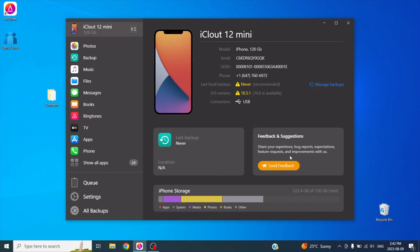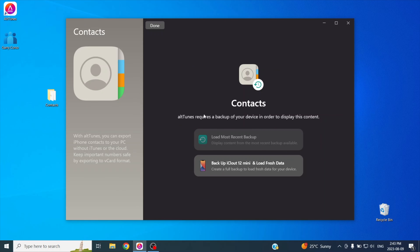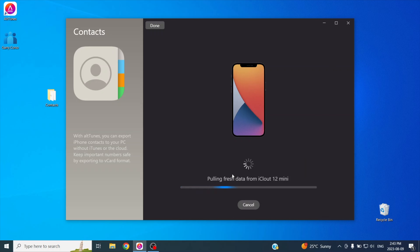On the left side menu, you'll find some of Alttunes' capabilities, things like photos, music, and more. To find contacts, you'll need to go down to show all apps. Here, you'll find all of Alttunes' capabilities. Let's head to contacts. Alttunes might require you to back up your iPhone first before you can copy your contacts. Press backup and let Alttunes do its thing. This could take a few minutes.